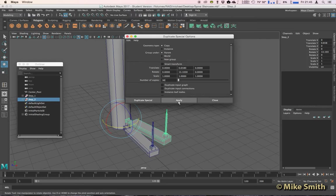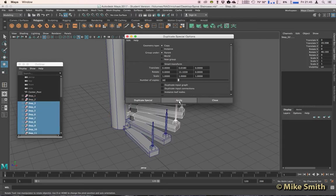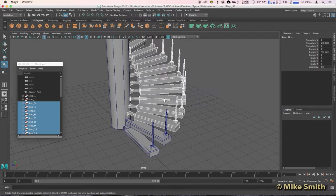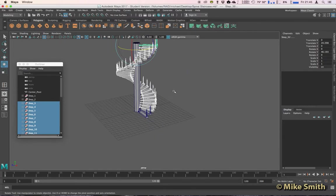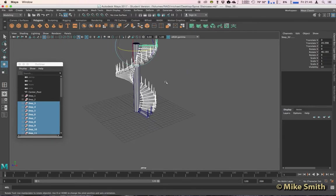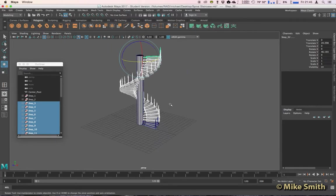Now we can go to Apply and let's just close that, and you'll see you should have a fairly basic spiral staircase.